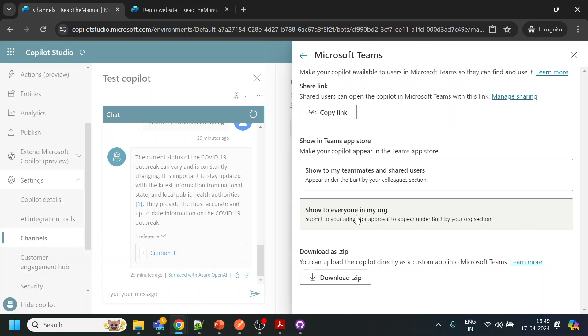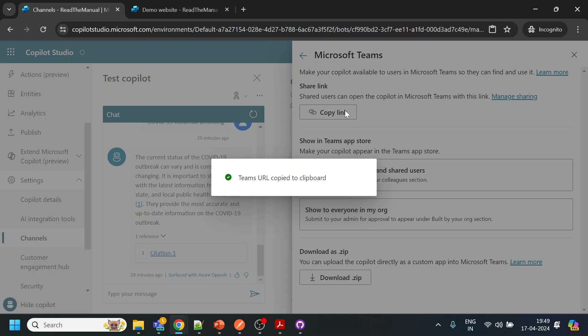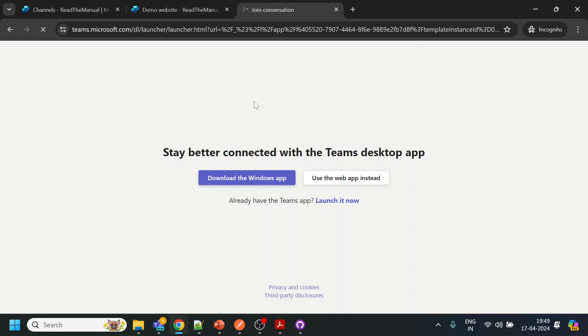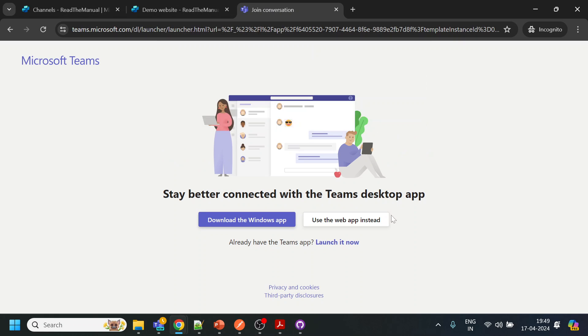Sorry — the Microsoft Teams admin portal, right over there. Or you can also upload by downloading the zip file, if your company has enabled uploading external apps to Microsoft Teams. Anyway, so this is what I will do — I will click over here and click on this link, and it will ask me to sign in.